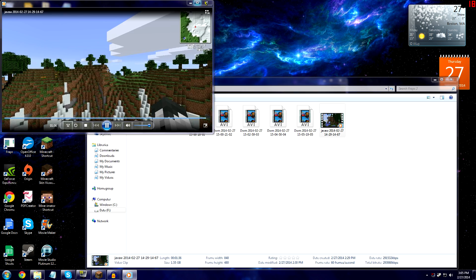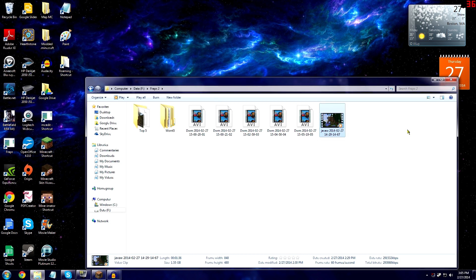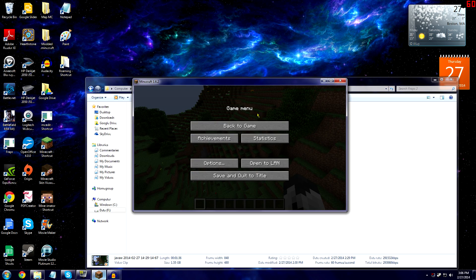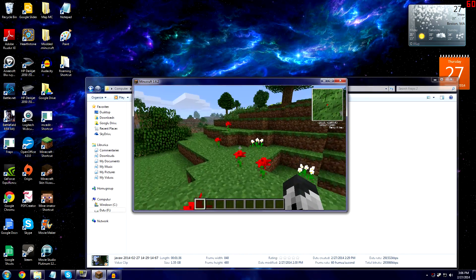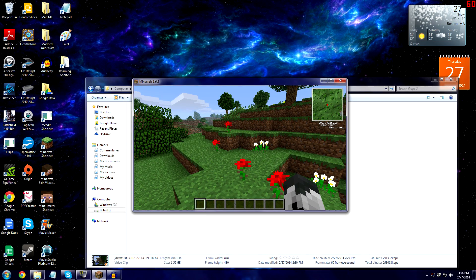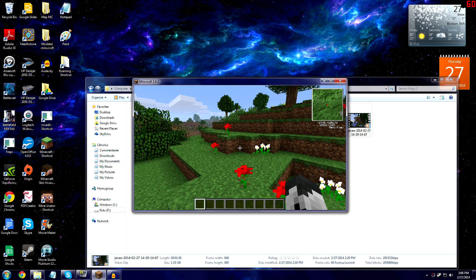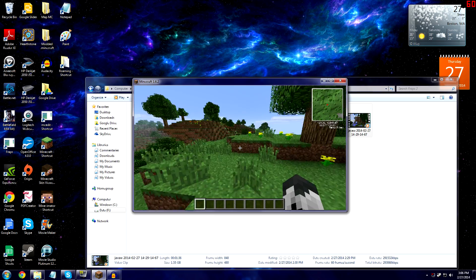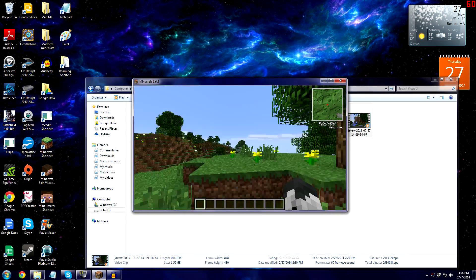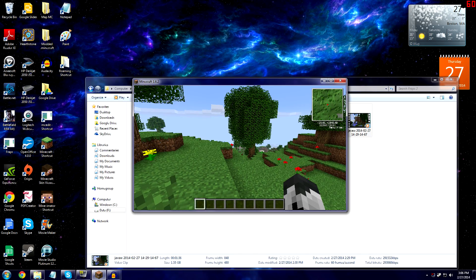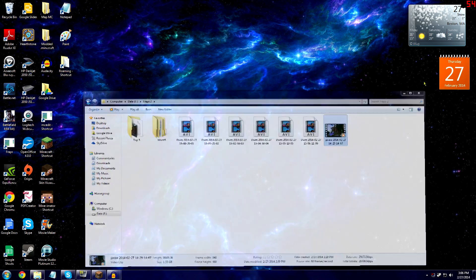Before going into the editing software, I want to explain how I sync my audio and video. If you just randomly start talking and randomly hit record, you might have issues syncing them — you won't know exactly where you started talking, like whether you said 'oh look a flower' at this point or that point. It's really hard to tell.